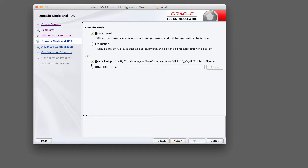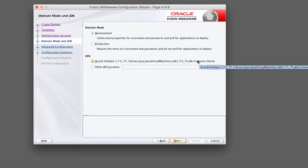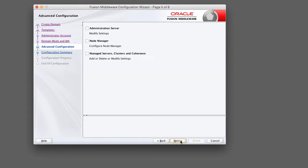For the purposes of this course we're just going to select development mode. For the JDK option, the installer has defaulted to the JDK that I installed in the previous lecture, which is 1.7.0 update 75. If you have another JDK that you want to use you may select this option and browse to it. Once you've selected the JDK, go ahead and click next.